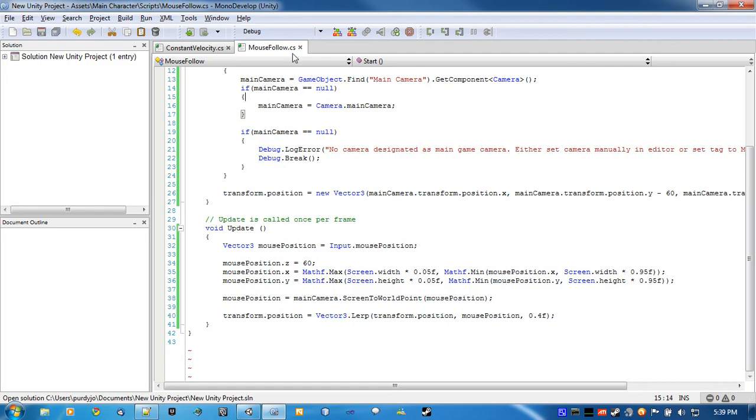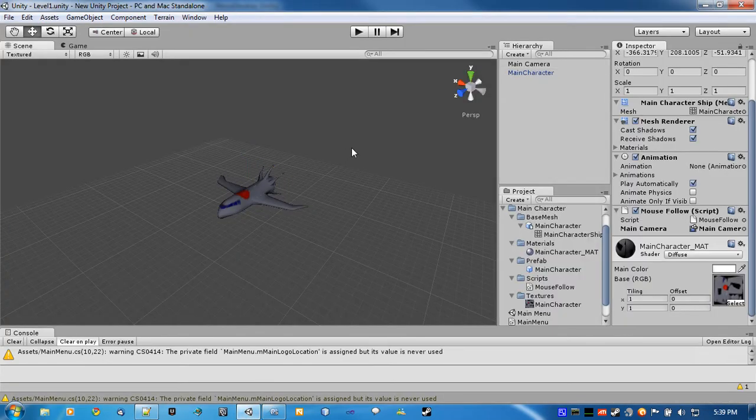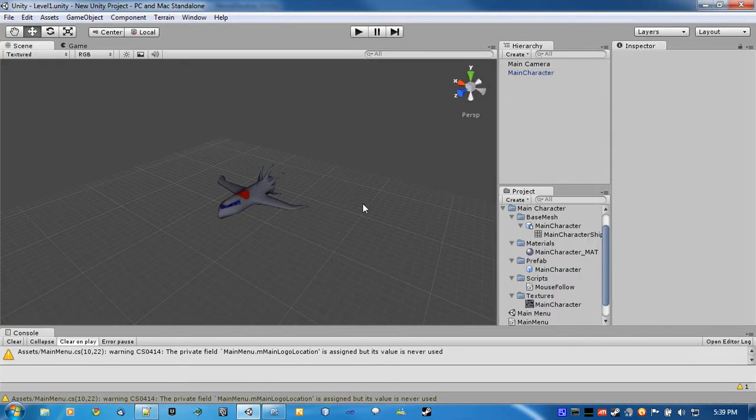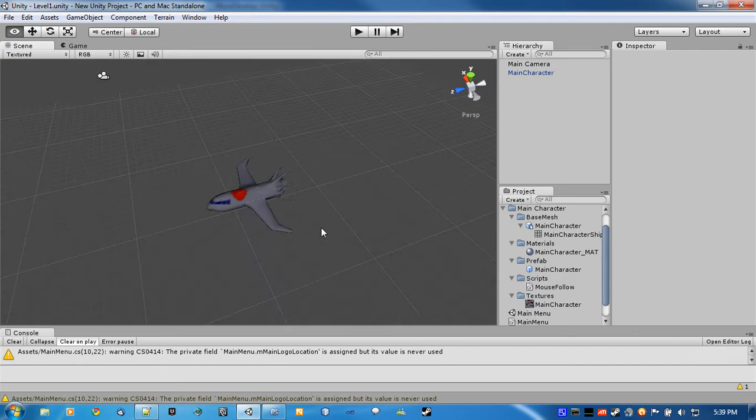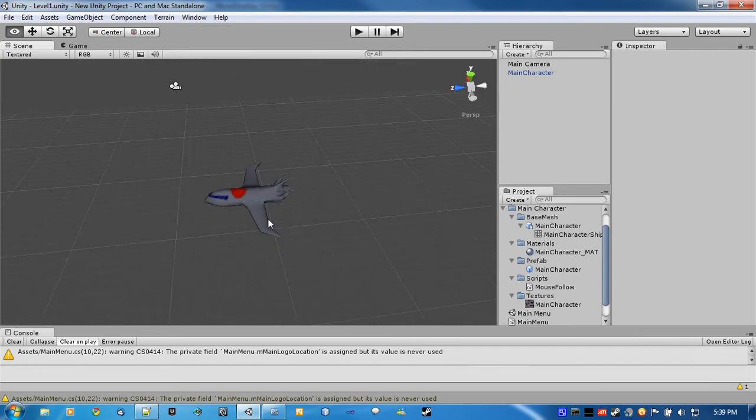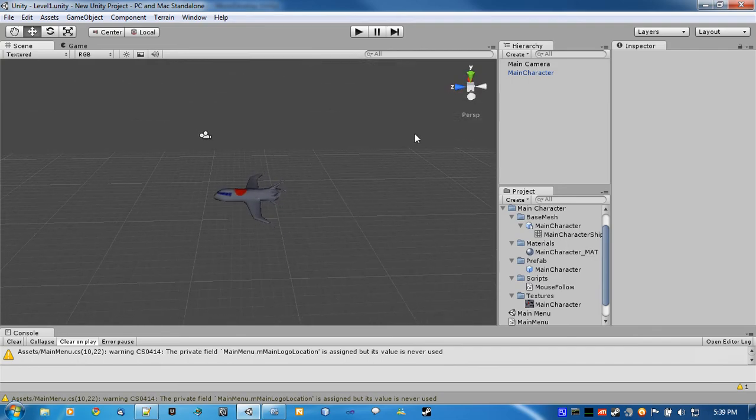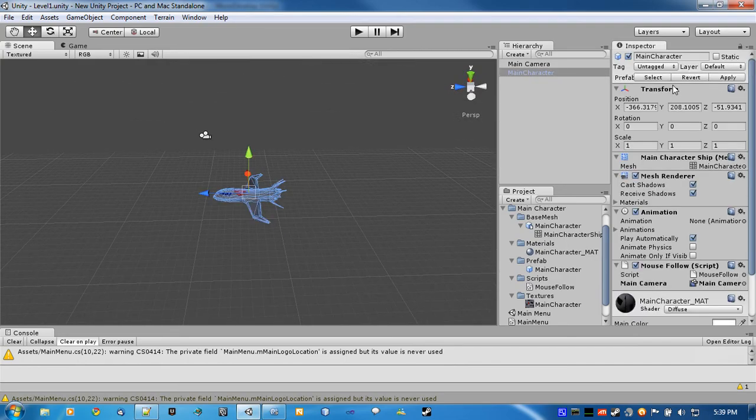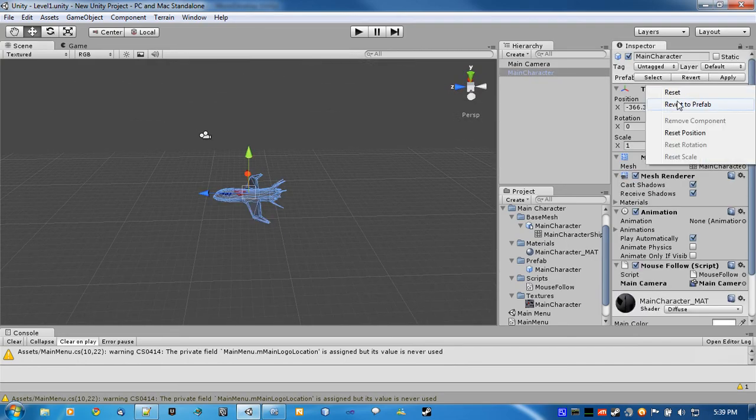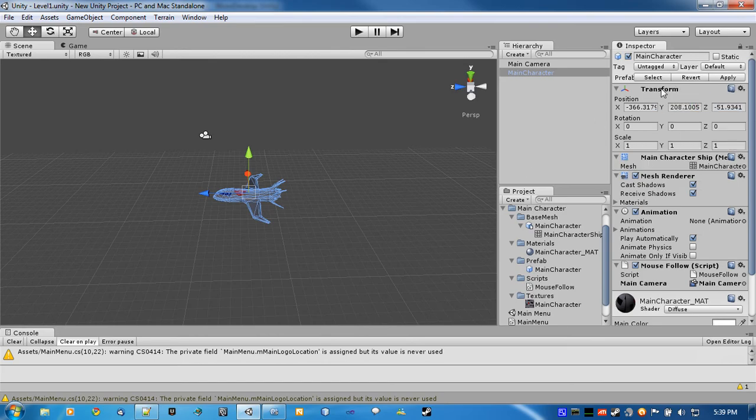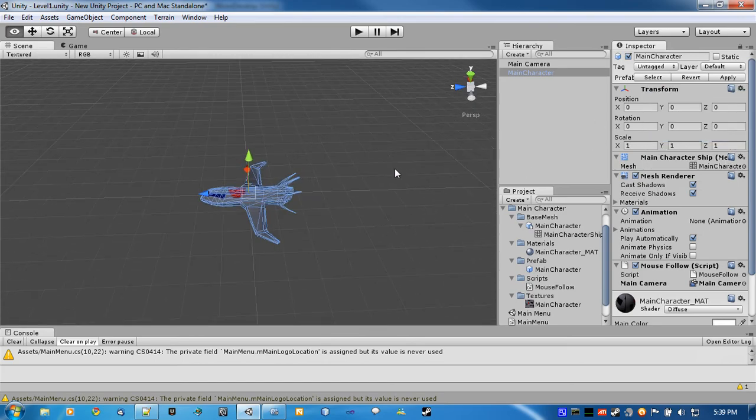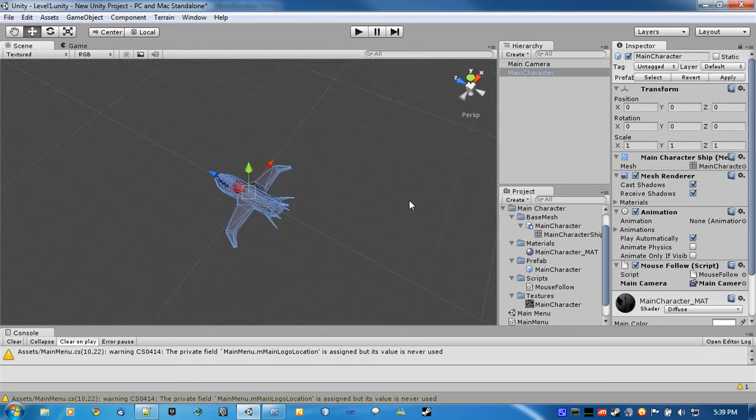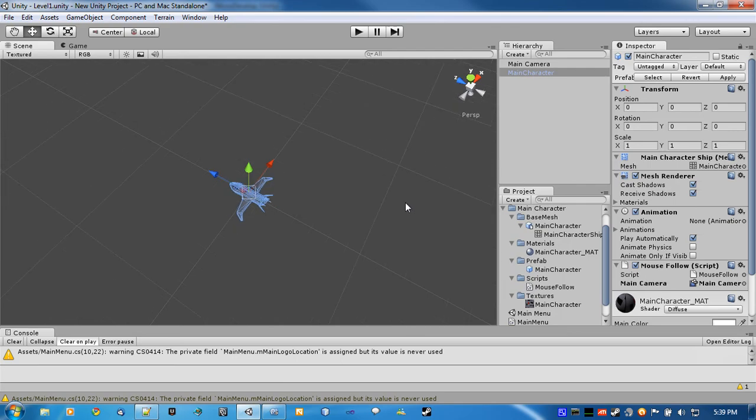So what we're going to do is create the parallax background now. This is pretty easy. You're just going to be making a plane and applying a texture to it essentially.